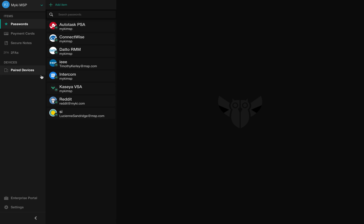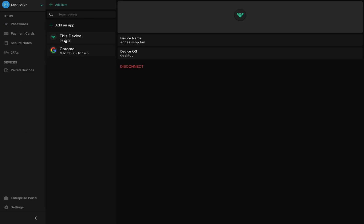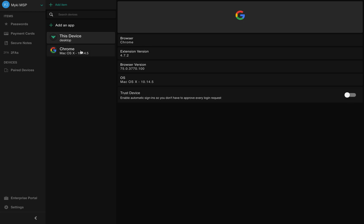From the left navigation bar, you can access the Paired Devices section. Here you will find all the paired devices and browsers that your MyKey desktop app is synced with.